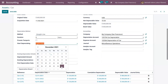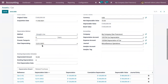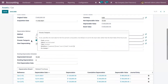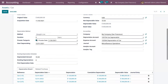The depreciation will proceed linearly based on the duration and depreciation starting date. You can see the starting date is December 31, and you can change it by enabling Pro-rata Temporis if you want to start depreciating from the purchase date. You can also view the accounts related to the asset, including the depreciation account, expense account, and journal.